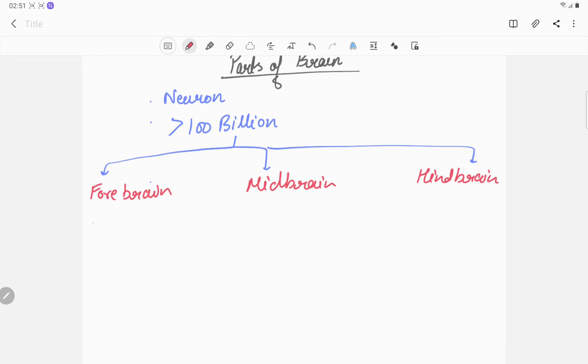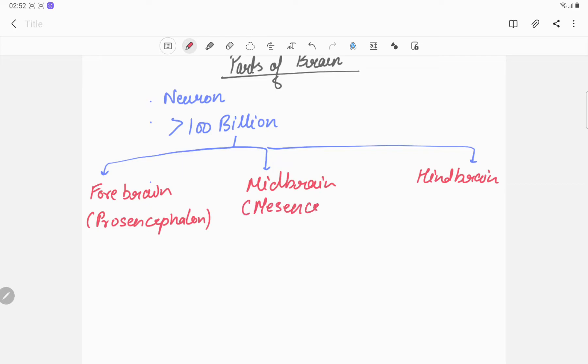The forebrain we call prosencephalon, midbrain is mesencephalon, and hindbrain is rhombencephalon.